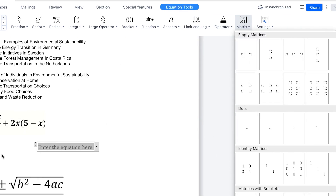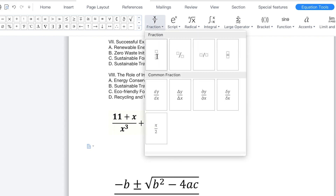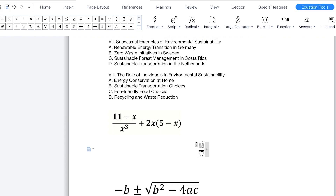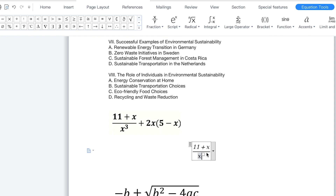For this one, we're just going to write this simple equation: 11 plus x. We can see the first function is a fraction, so you can come to Fraction over here and click. You have this little fraction template — at the numerator level you have 11 plus x, so you can type 11 plus x. Then come down to the denominator for x cubed. This is superscript, so you can come to the superscript option, put x, then go to the superscript function and put the cube.